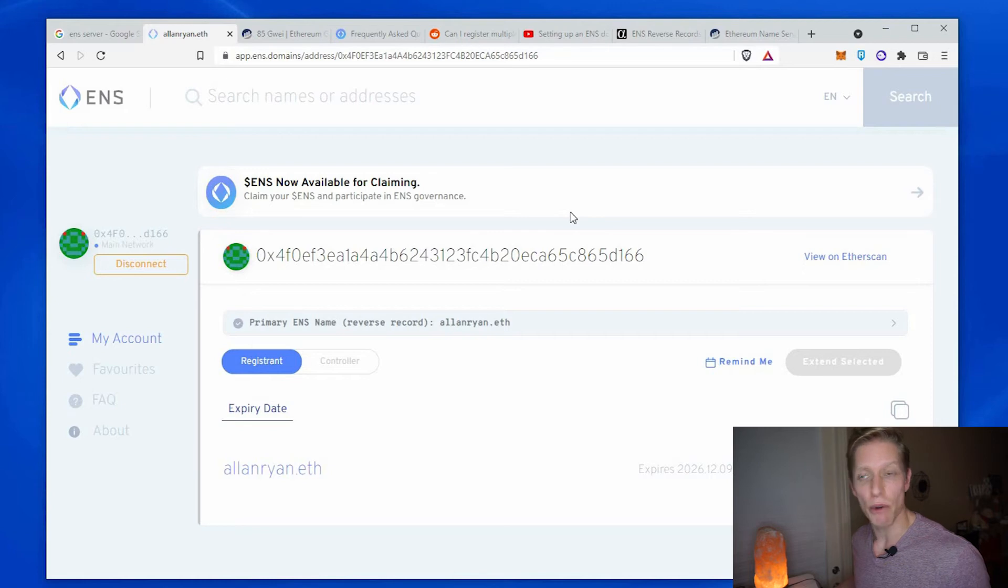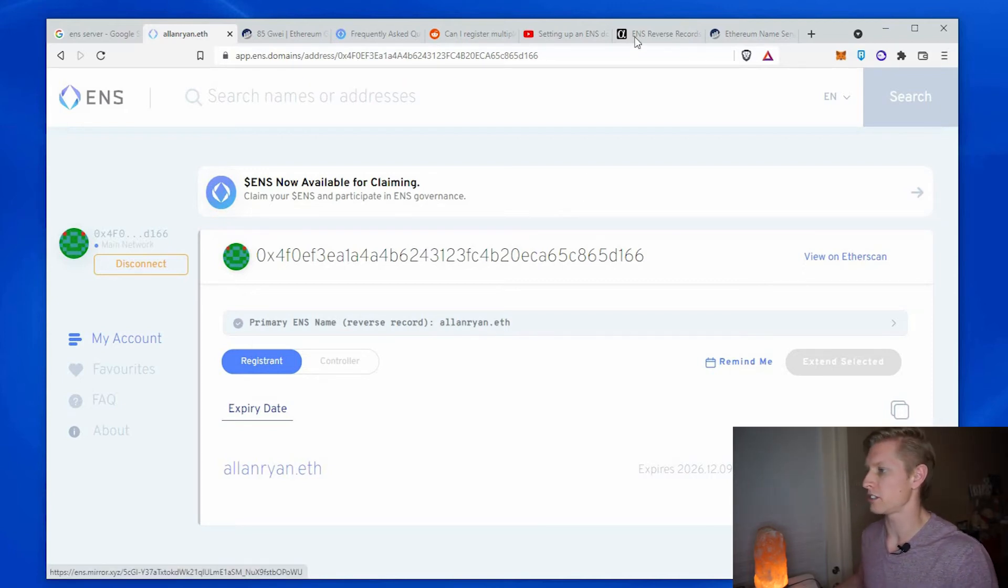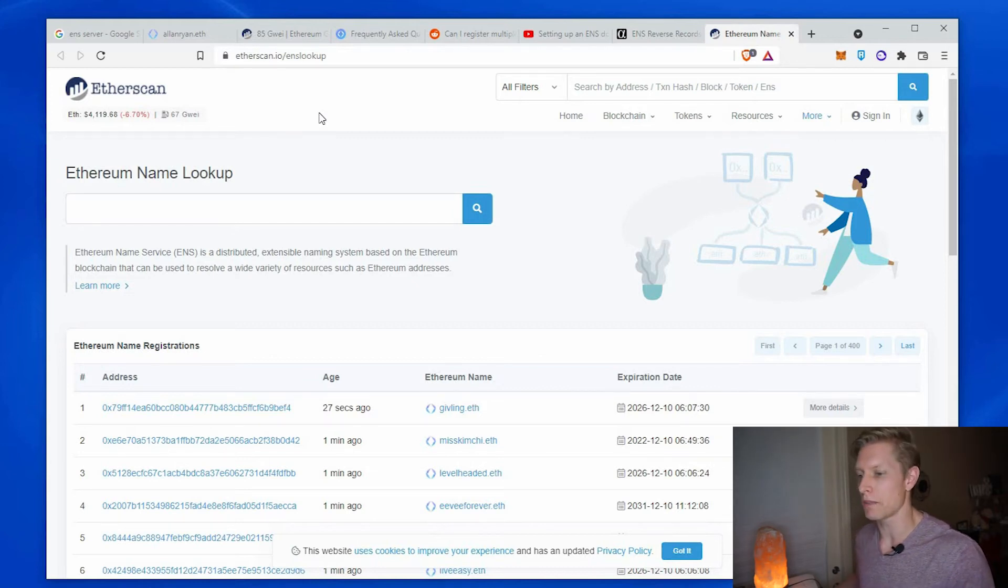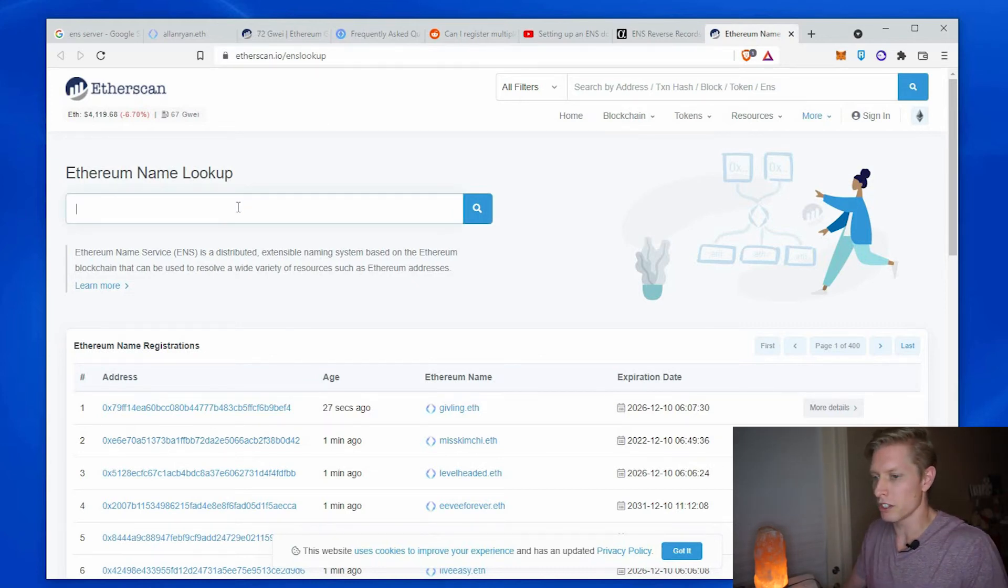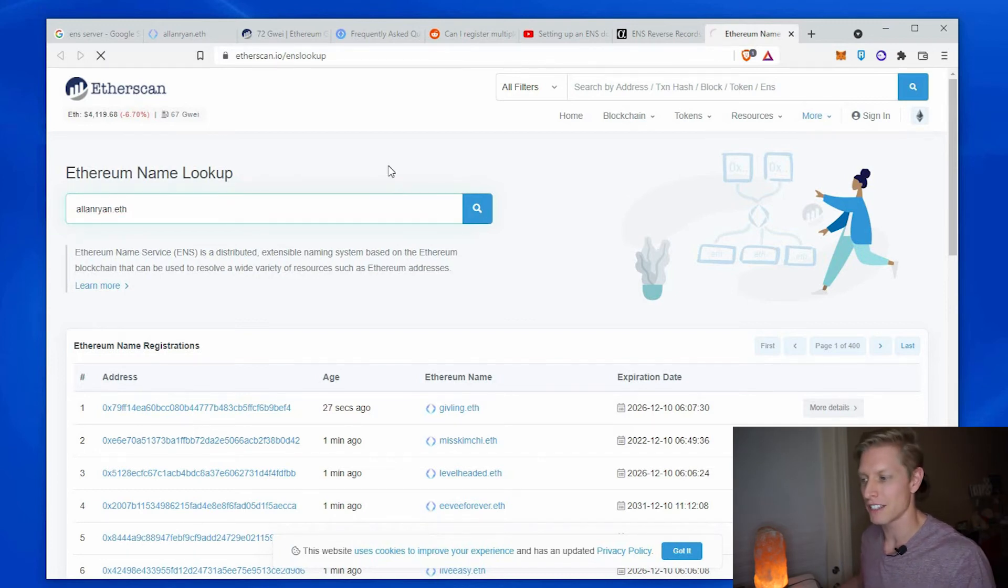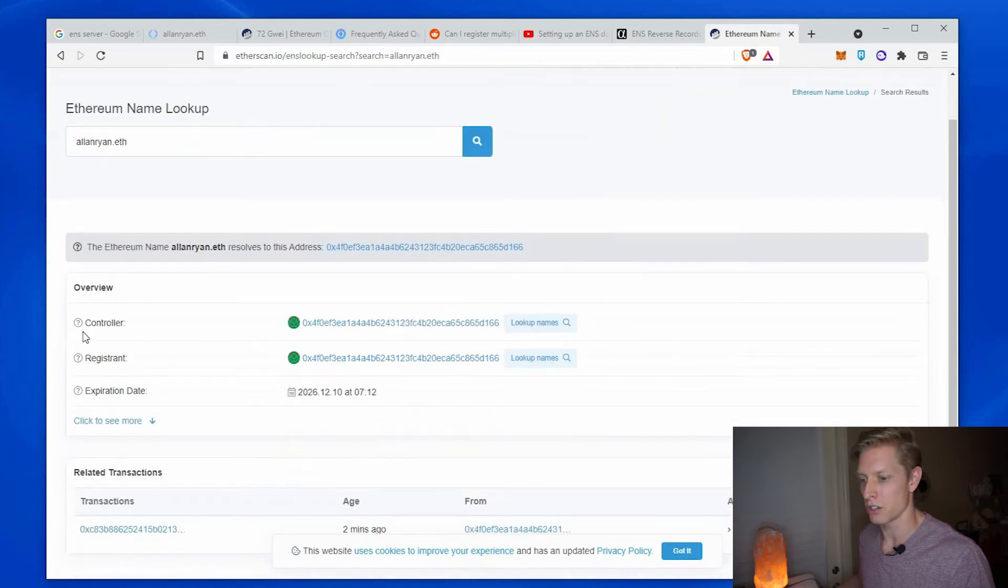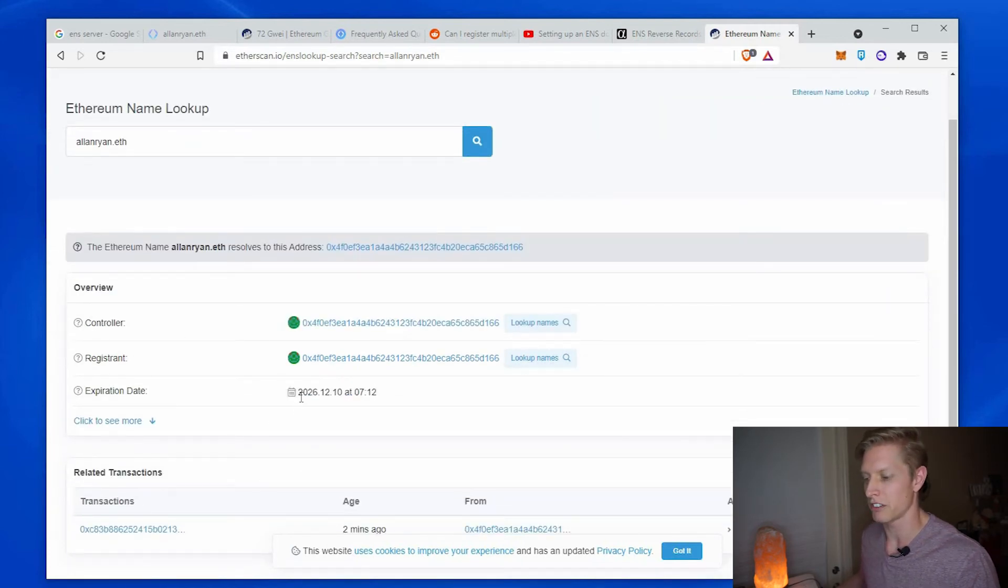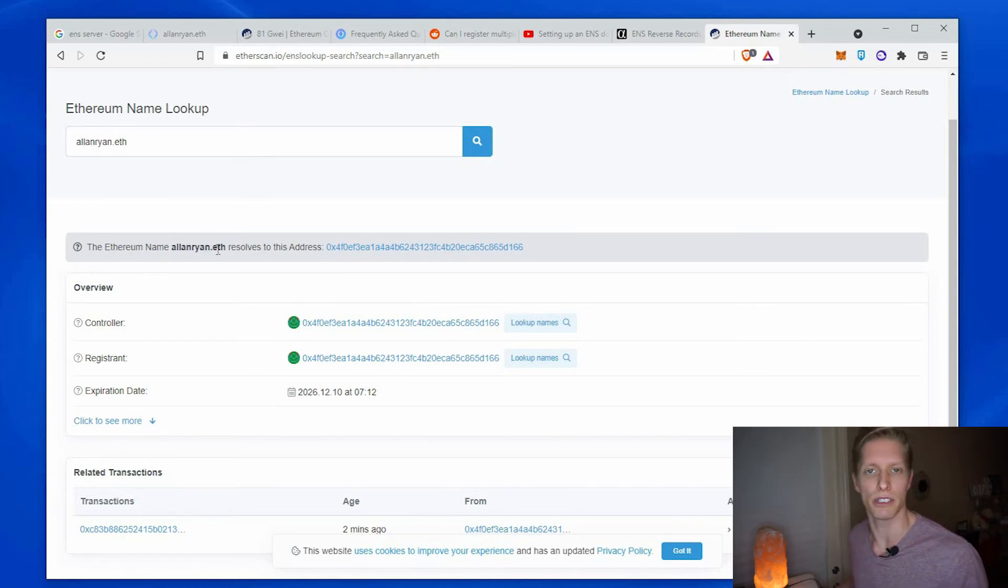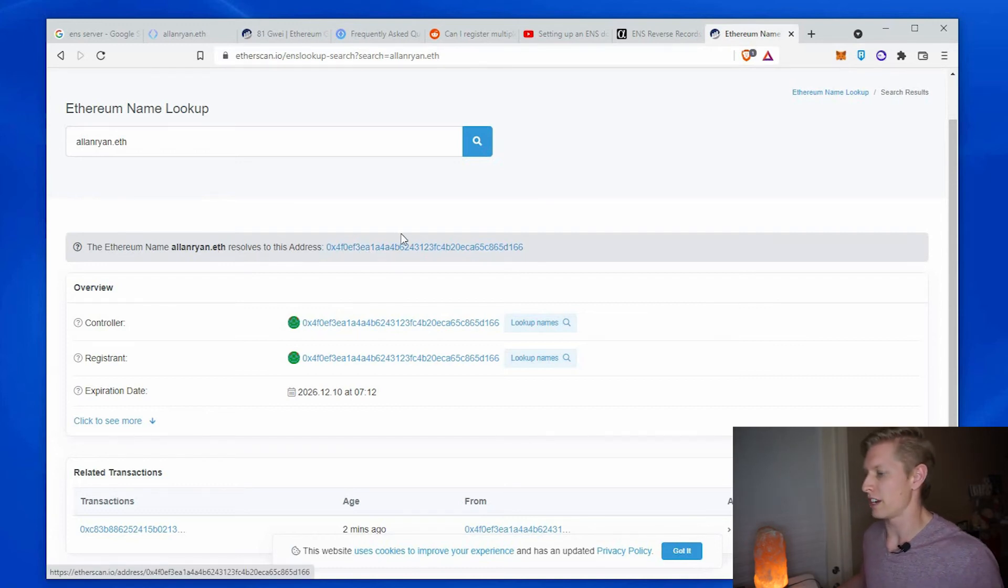Okay, so now we want to test to make sure that that address is connected to our wallet. So there is the Ethereum name lookup. I will also drop that in the description below. We want to look for alanryan.eth and make sure that this is connected to my address. And we search and there it is connected to the controller registrant. And here's the expiration date for five years that I set. And now I can refer to my address as alanryan.eth which is way easier to remember than this long letters and numbers address.